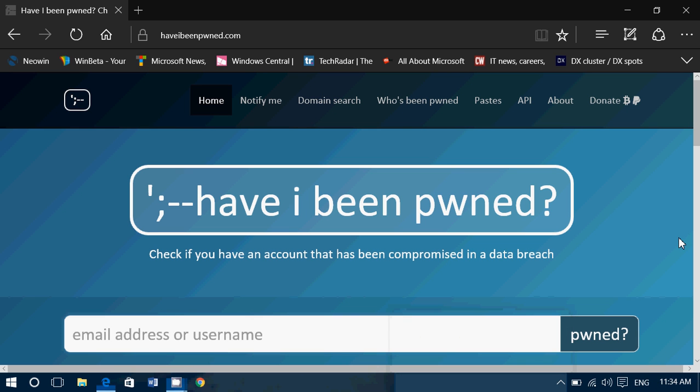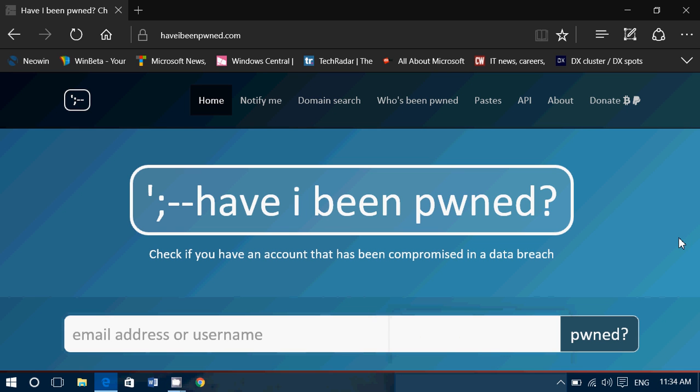Hey, welcome to this Windows channel and this is a little tips and tricks video. I'm coming back to something that I talked about a few months back which is a website called haveibeenpwned.com. I'll be posting the link again in the description below the video.